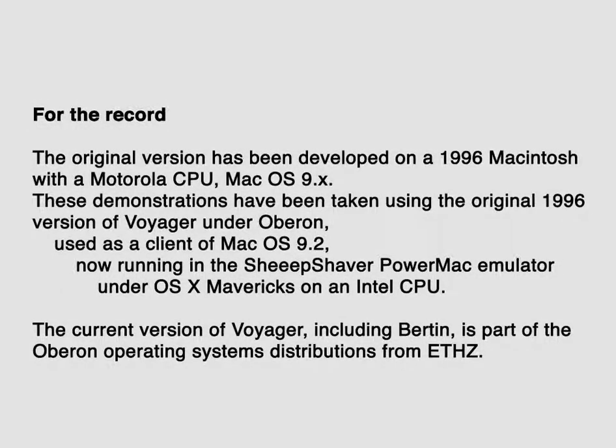In 1996 our preferred environment was Oberon, used as a client under macOS. Our system Voyager, including Bertin, is based on Oberon. Our 1996 version still works.